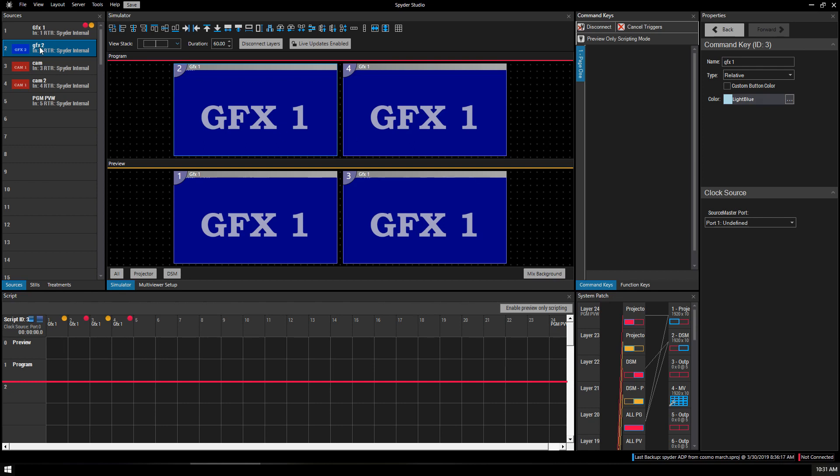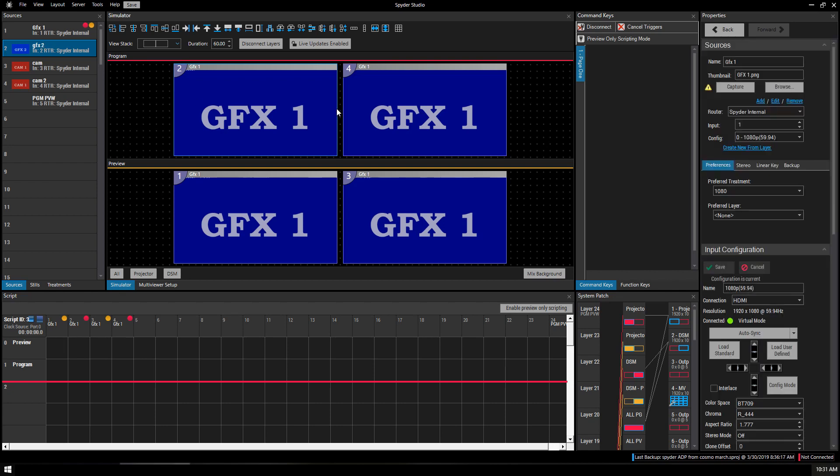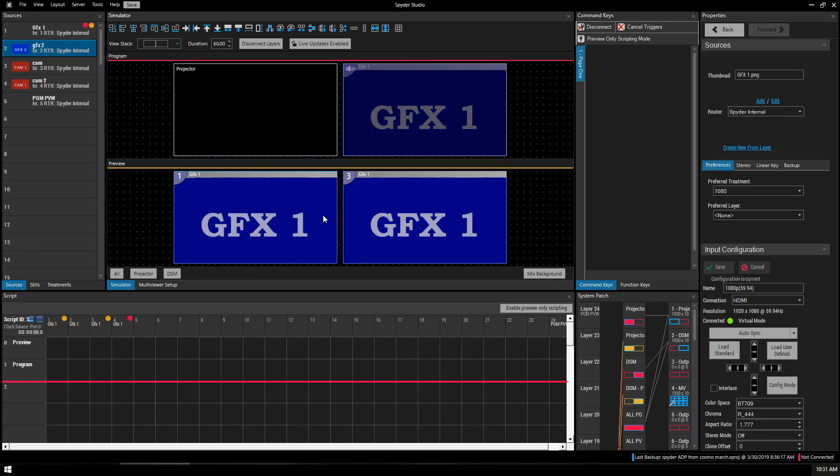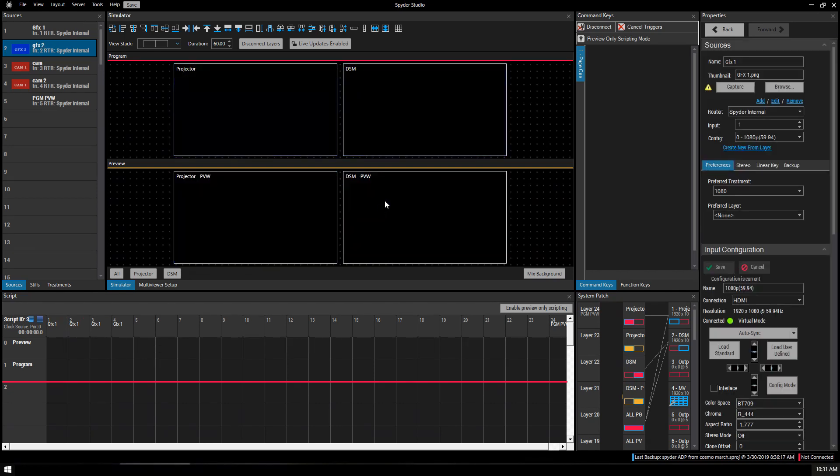So, earlier we dragged out these sources right into the windows that they would be showing in on program and on preview. What we want to do instead, every time, and this is the proper way, is to drag our sources down into the script. So, before we move on, an important step is to go to Tools and Options.